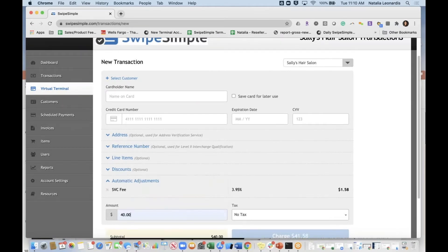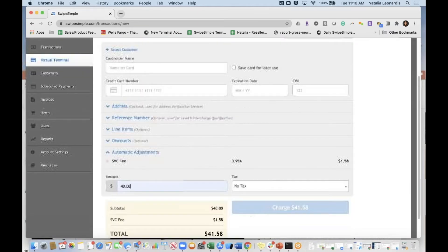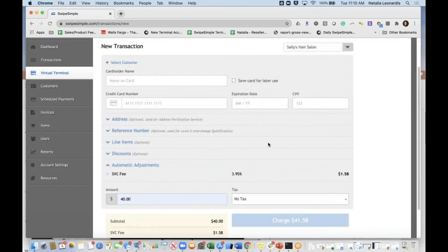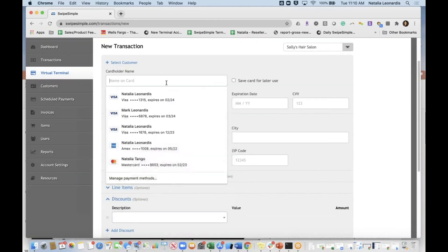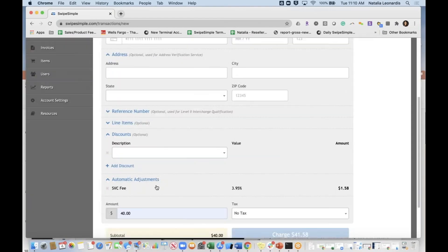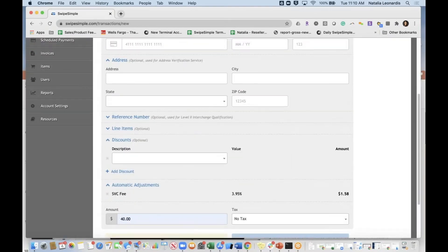If I enter in $40, it's automatically going to add $1.58 because it's charging them 3.95%. You can have your discounts, address, name on card, et cetera. We also support level two data, with level three coming out soon.